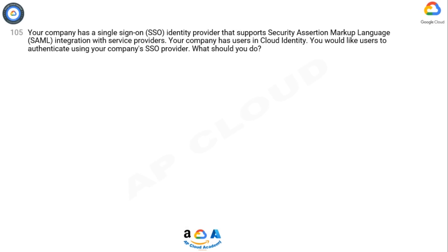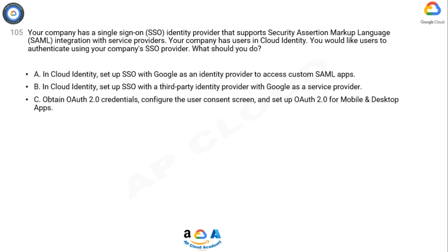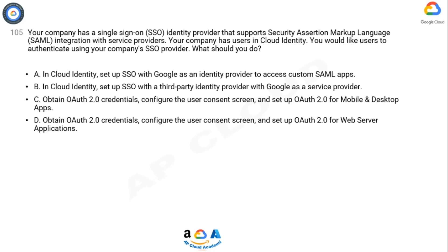Question 105. Your company has a single sign-on (SSO) identity provider that supports Security Assertion Markup Language (SAML) integration with service providers. Your company has users in Cloud Identity. You would like users to authenticate using your company's SSO provider. What should you do?